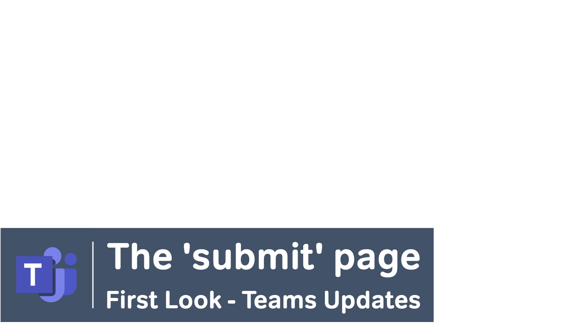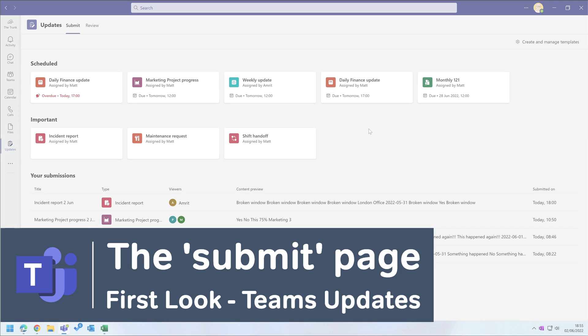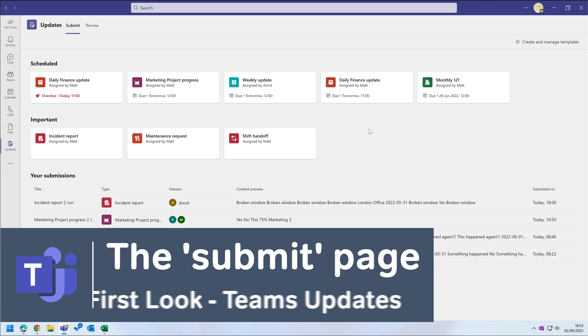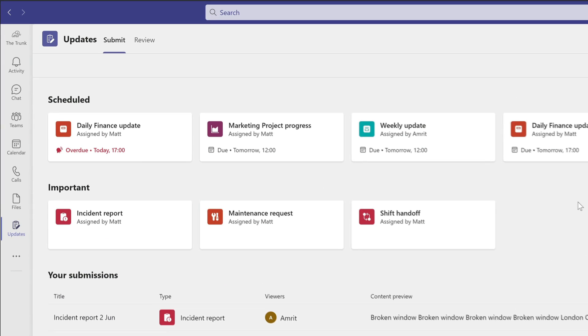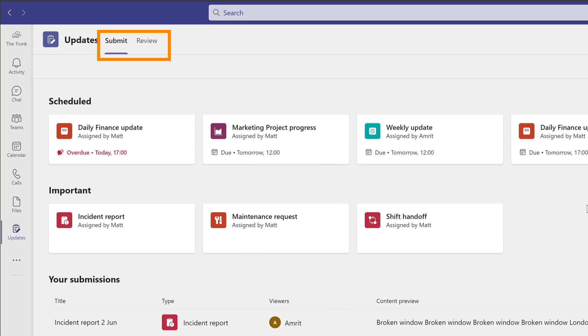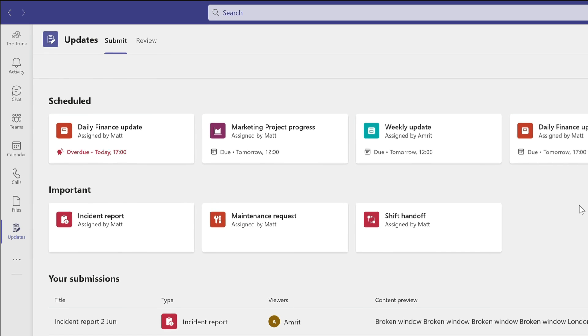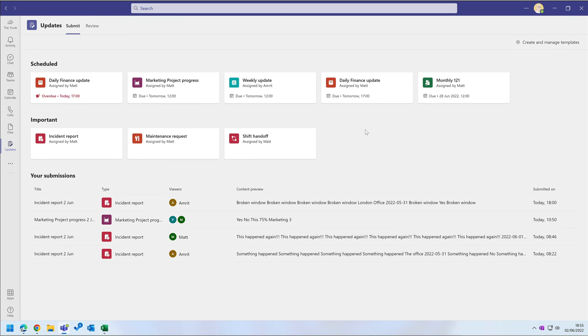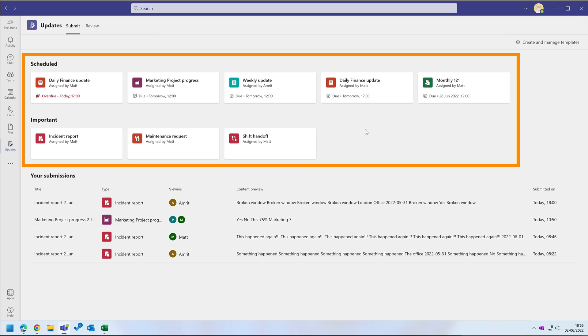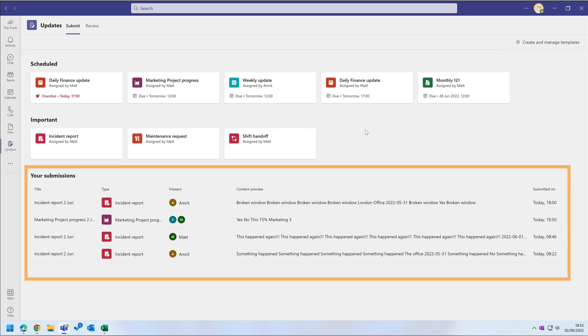Now we have the Updates app installed, you can see that it's split into two pages: Submit and Review. You're either submitting updates or reviewing them. On the Submit page I can see all the updates I have access to. There are the ones in the Scheduled and Important sections, and then down here are all the updates that I've already submitted.